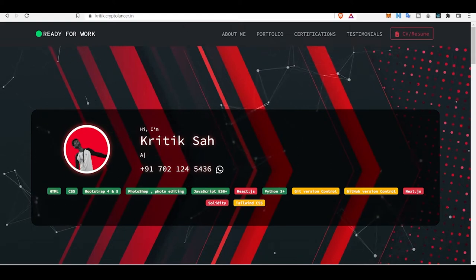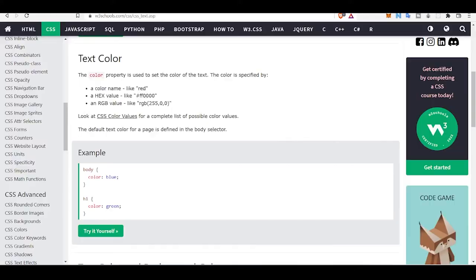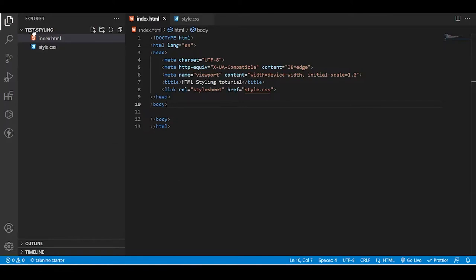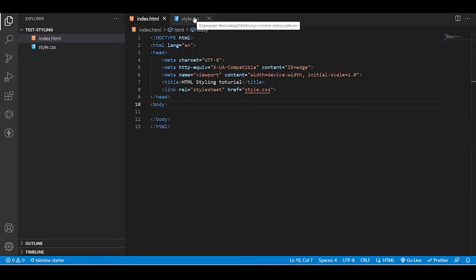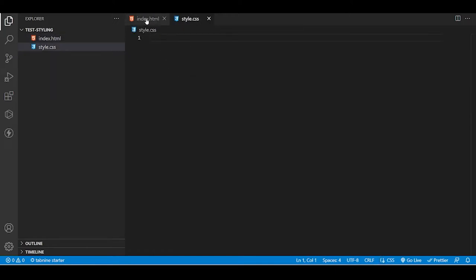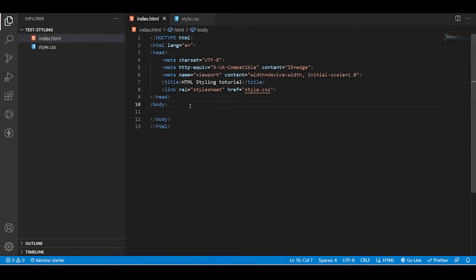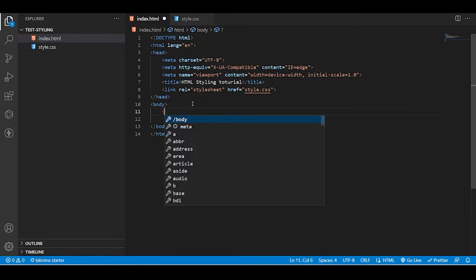Hello everyone, it's Kritik here from IT Rebels. Today in this video we will be learning about CSS Text Styling. We have prepared a folder called 'text styling' with an HTML file and CSS file. The CSS file is linked to our HTML — it's a neat boilerplate we've created. There's no styling in style.css yet, so let's start and learn how to style text elements. If you know something about HTML, it will be very helpful. Let's start with headings — h1.